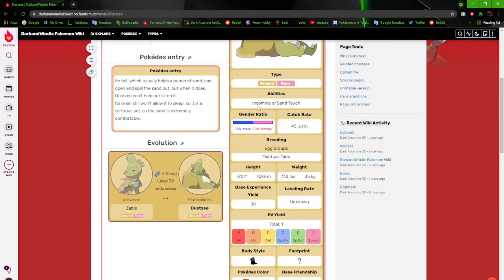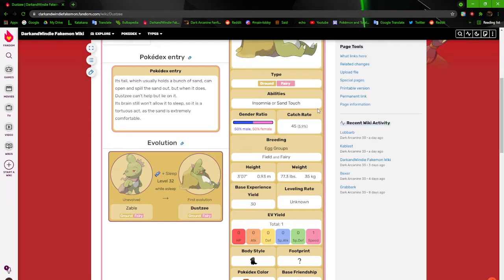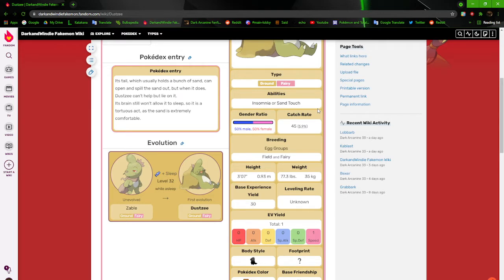So your ass is going to have to be lucky and hope that you get one with Sandtouch. Sandtouch is an ability that I came up with. It's just an ability where whenever it makes contact with you, there's a chance that you fall asleep. If Zable or DustZ hits you with an attack, there's a chance you fall asleep.